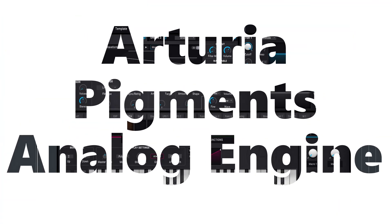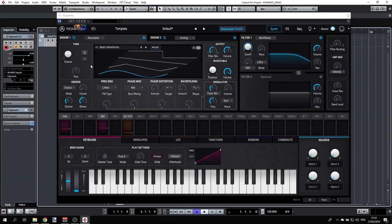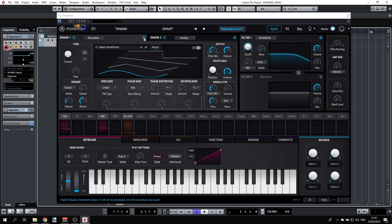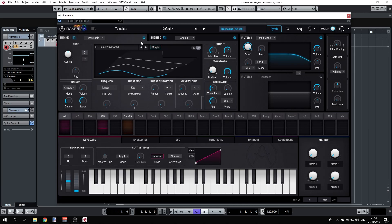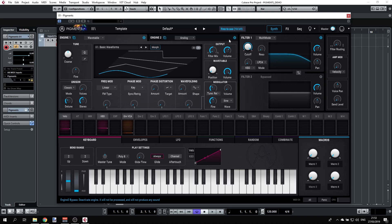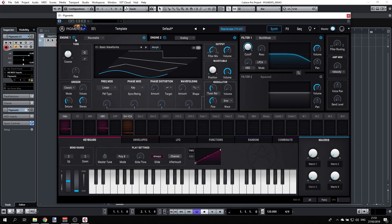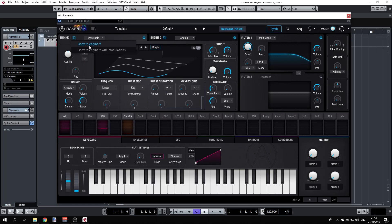Let's have a look at the engines. Pigments introduces a couple of engines here: Engine 1 and Engine 2. Each one can be switched on and off with the on and off button, and we can have them both running or maybe just one of them. Each one can be either wavetable or analog. We can also copy Engine 1 to Engine 2 or Engine 2 to Engine 1, with or without the modulations.